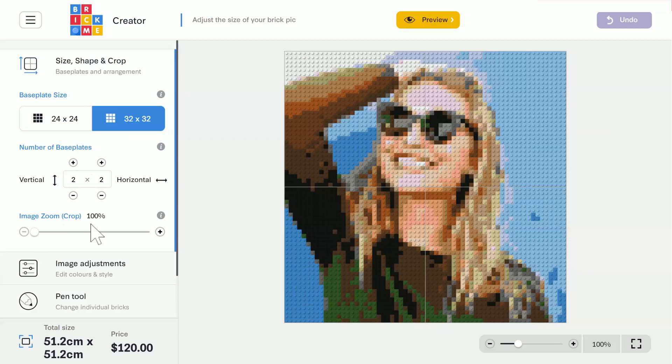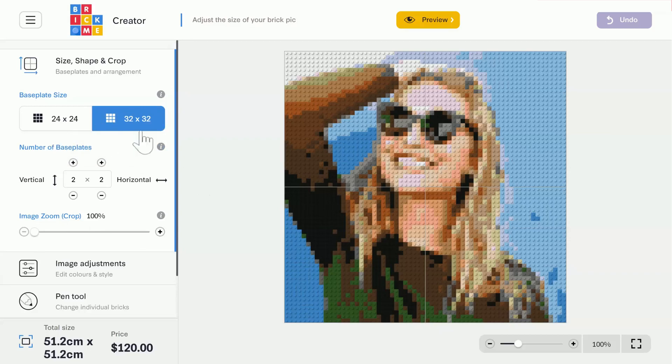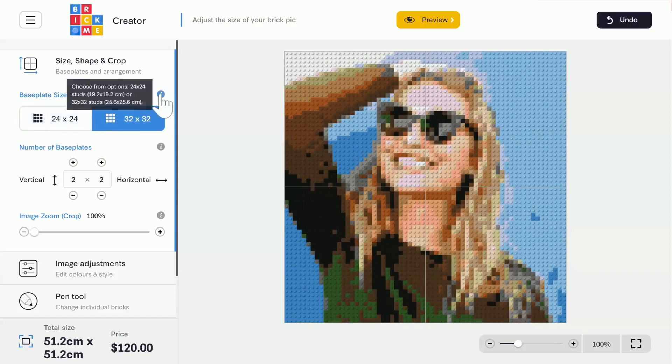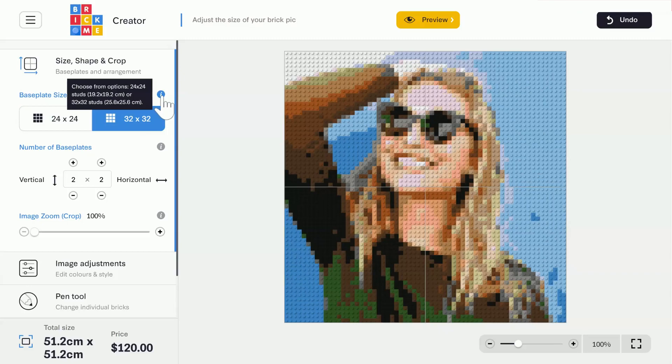The Baseplates are the boards we put the bricks on. And we can see here that they come in two sizes. There's the Large Baseplate, which is 32 by 32 dots, and the Small Baseplate, which is 24 by 24 dots. You can check the actual measurements of the Baseplates in the tooltip right here.